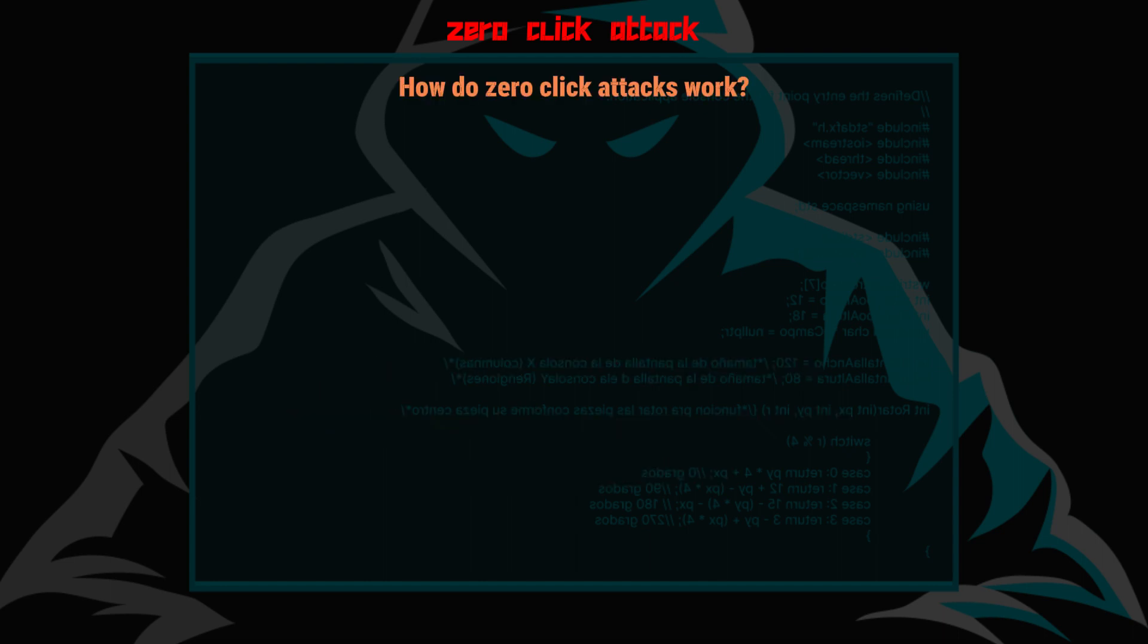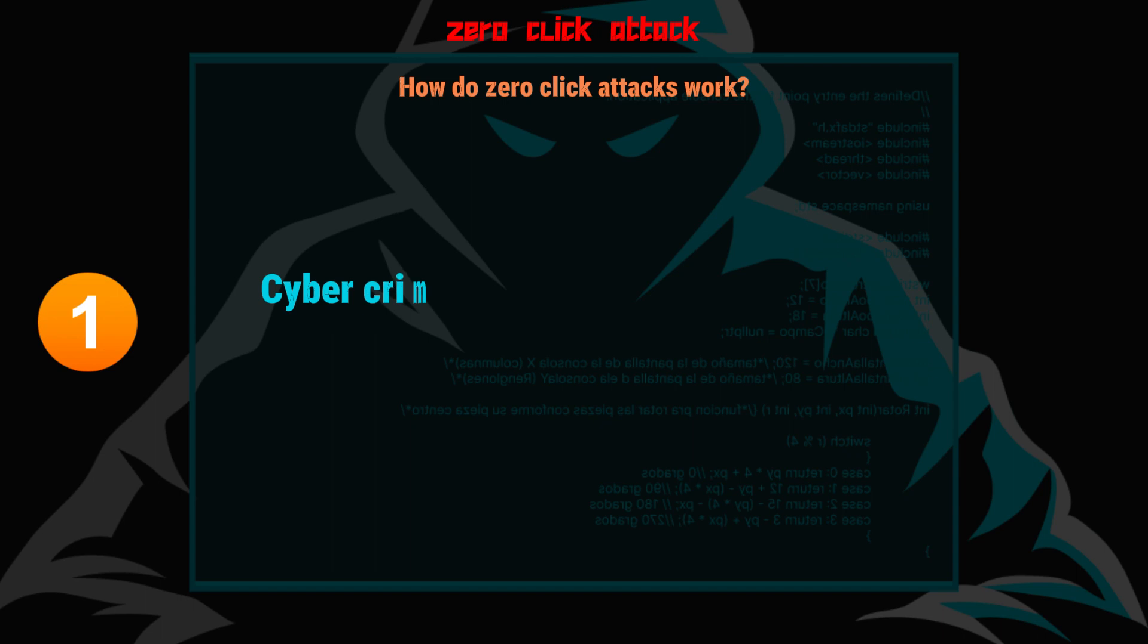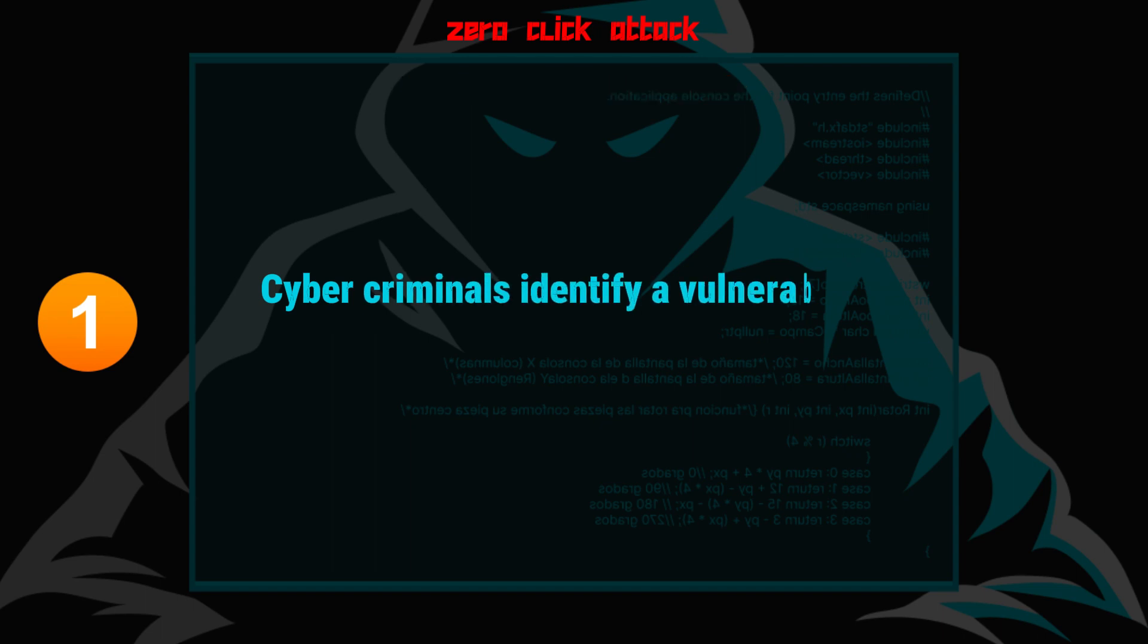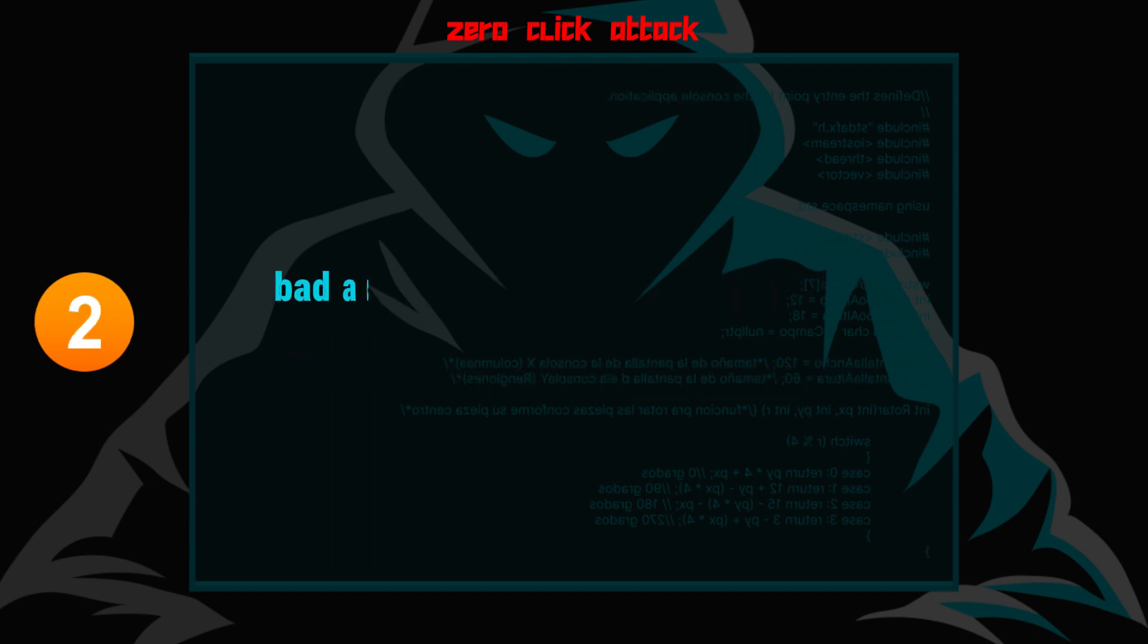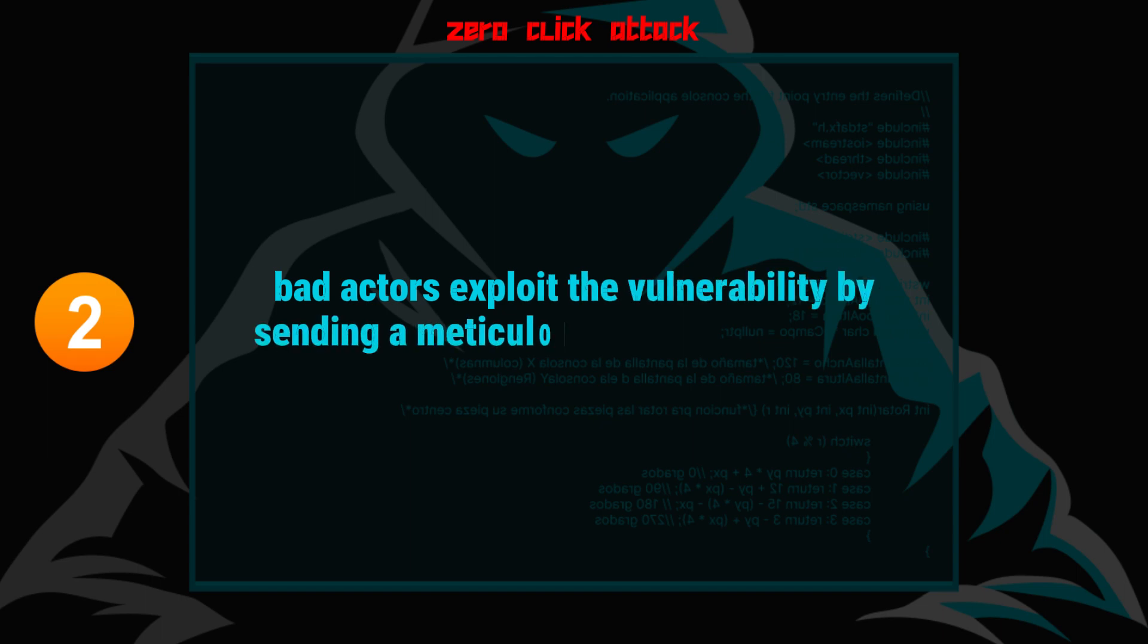How do zero-click attacks work? As you learned before in the example, we divide this attack into five steps. Number one, cybercriminals identify a vulnerability within a mail or messaging application. Number two, the bad actors exploit the vulnerability by sending a meticulously crafted message to the target device.